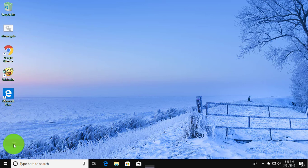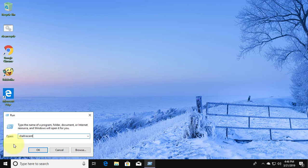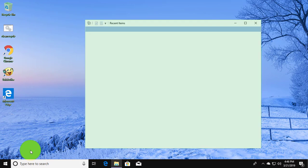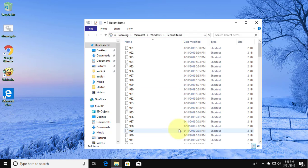Right-click the Start button and click Run. Type shell:recent and click OK. Recently opened files are now viewed.